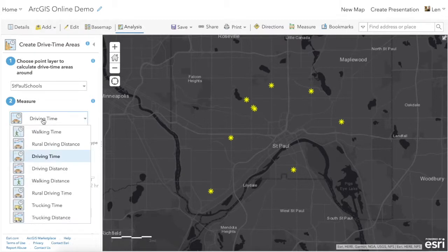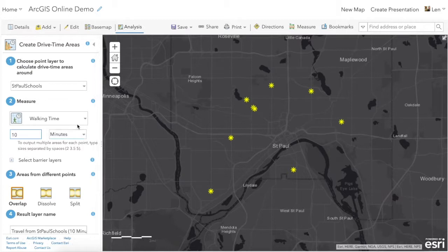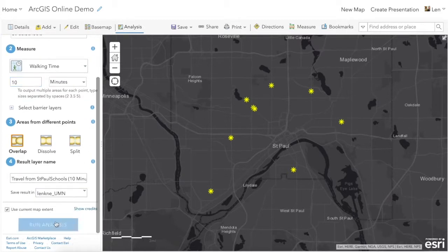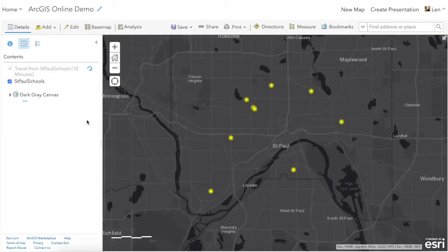In our case we're interested in walking time, and we wanted to calculate a 10-minute walking time from the St. Paul schools. If we run this analysis it'll send a request to ArcGIS Online. We can see this spinning circle, which means it's doing its calculations for us.